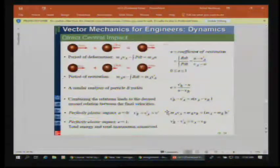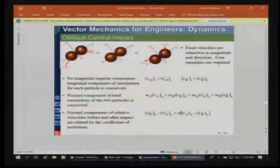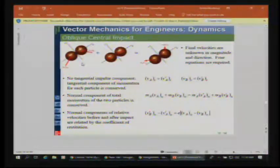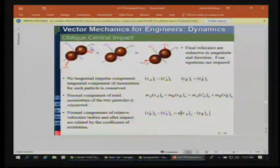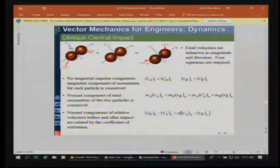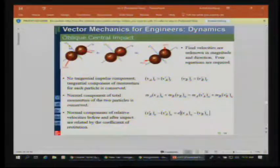For an oblique impact we still use the same axis setup: the N axis along the line of impact and the T axis perpendicular to it. We resolve all velocities along those two lines — into N and T components, not into i and j. It's not like circular motion; it's just along those two axes.